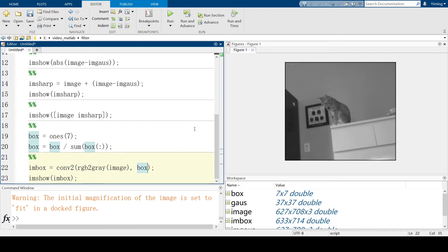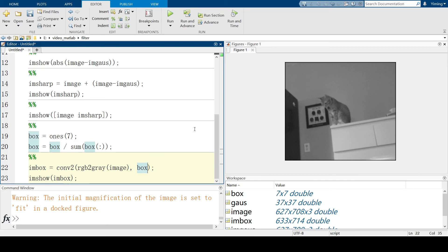So, in this video, we talked about how to use the Gaussian kernel to perform blur and sharpening. Also, we briefly introduced the box kernel. They are very useful when you want to filter an image, and they are also commonly used in real life. Hope this video is helpful.